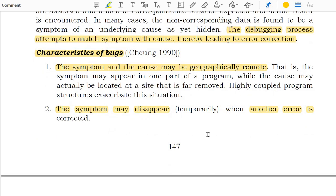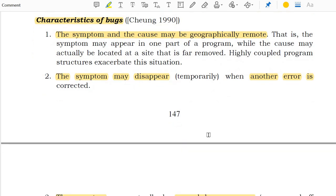There are some characteristics of bugs. The symptom and the cause may be geographically removed from each other. The symptom may disappear temporarily when another error is corrected.